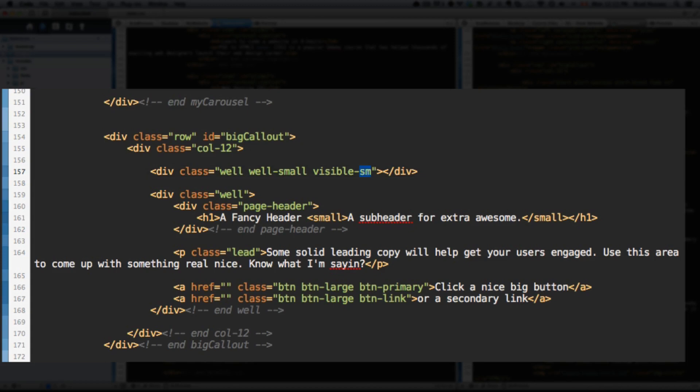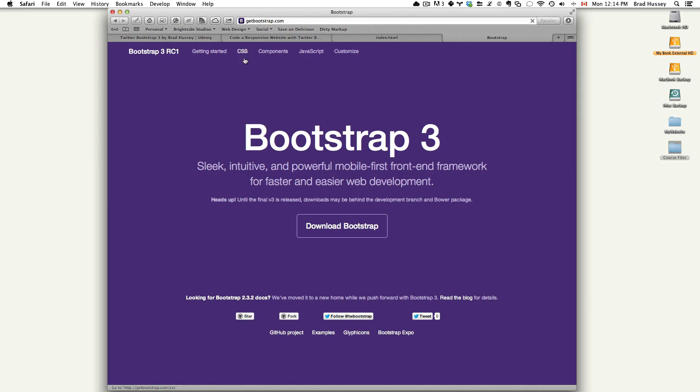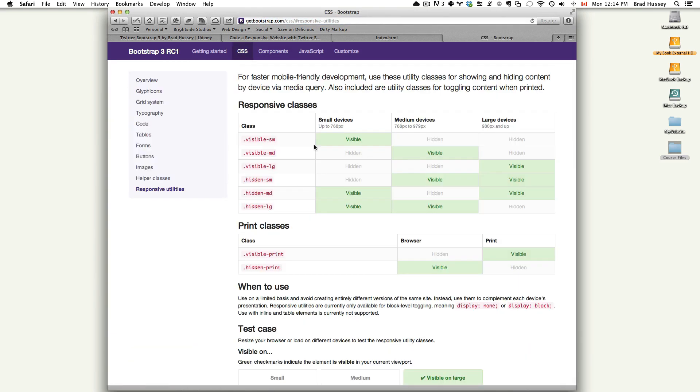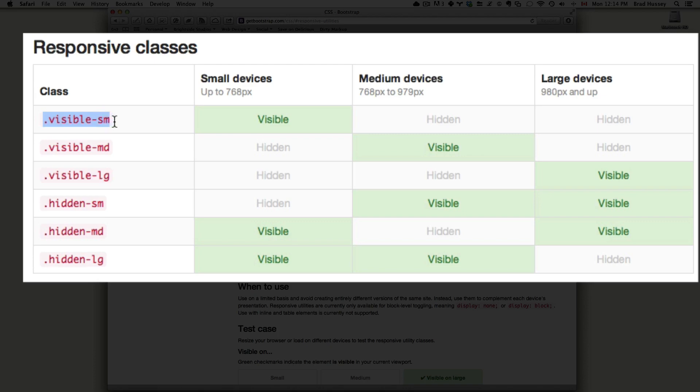This means visible small. This means show this element only on small devices. So you won't see this element anywhere on any device if it's not a small. So small meaning there are obviously some parameters that define what small is. And Bootstrap has it on their website. CSS I believe. Responsive utilities. Visible small. You can see here. The class visible small. Small devices up to 768 pixels. It's visible. And hidden on medium and large devices.